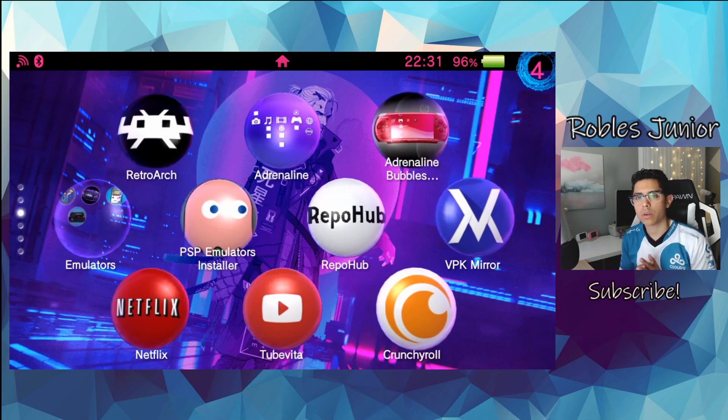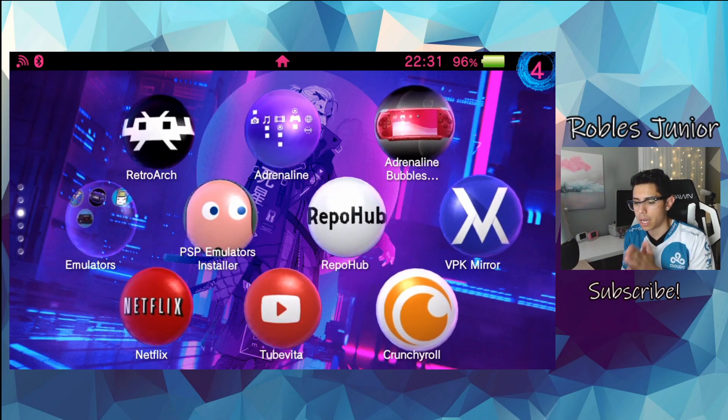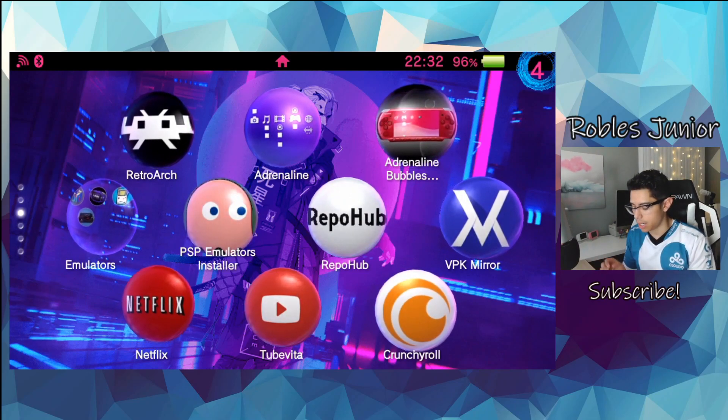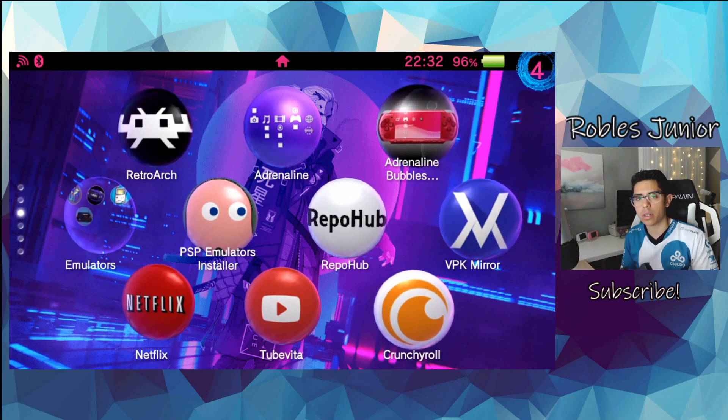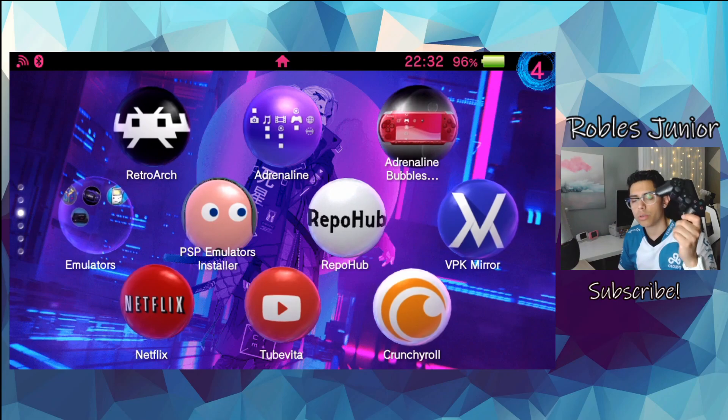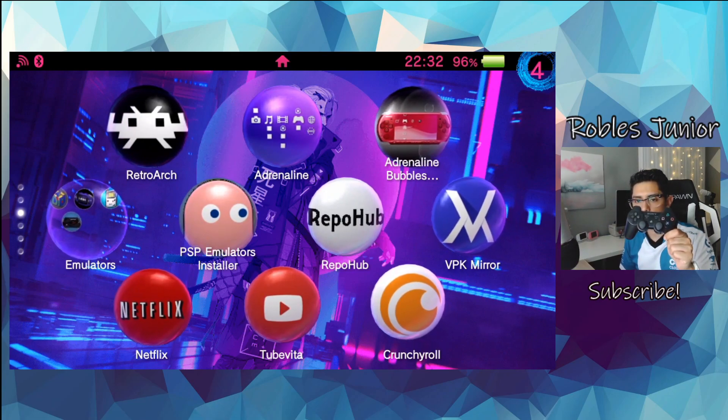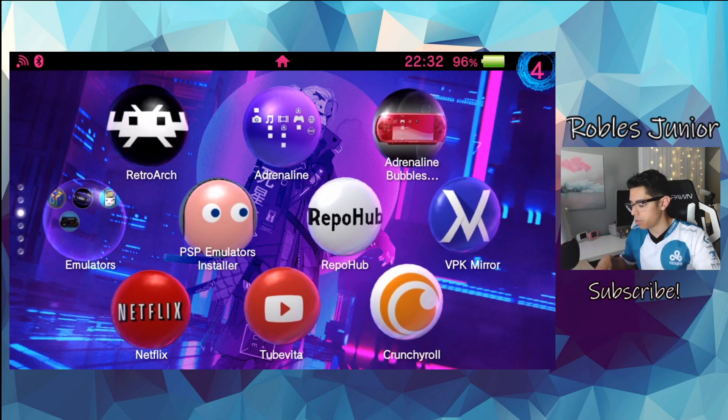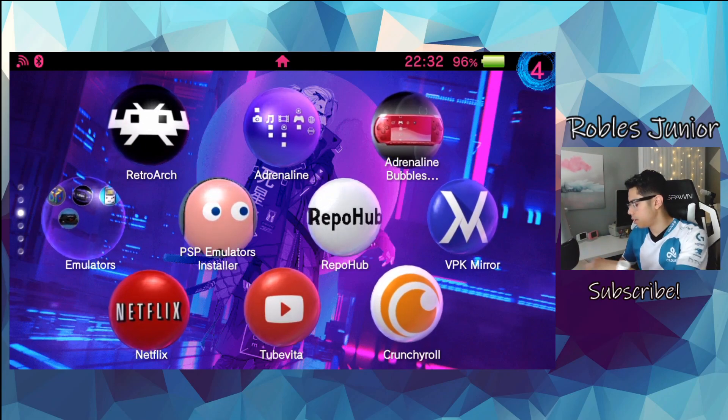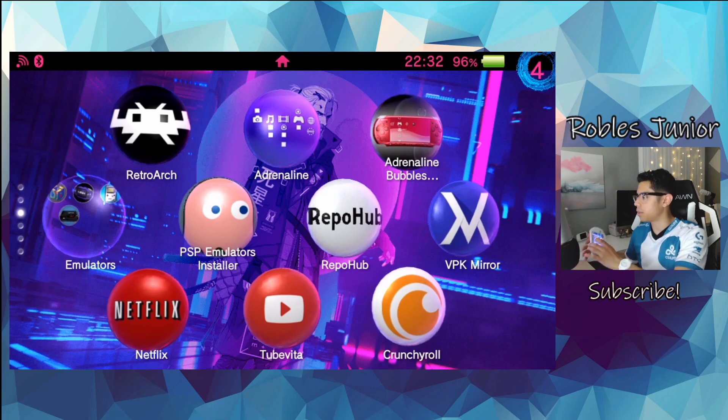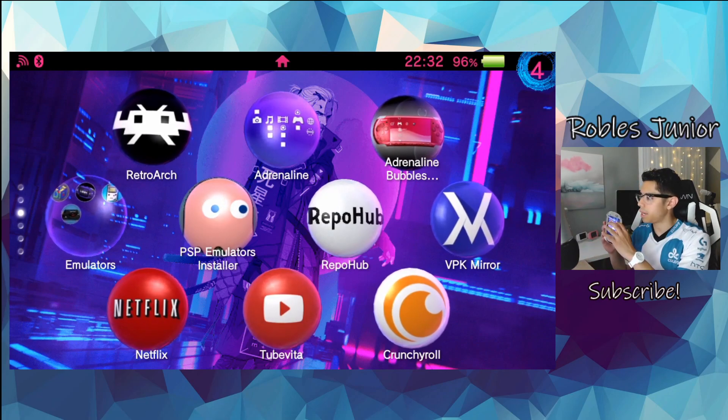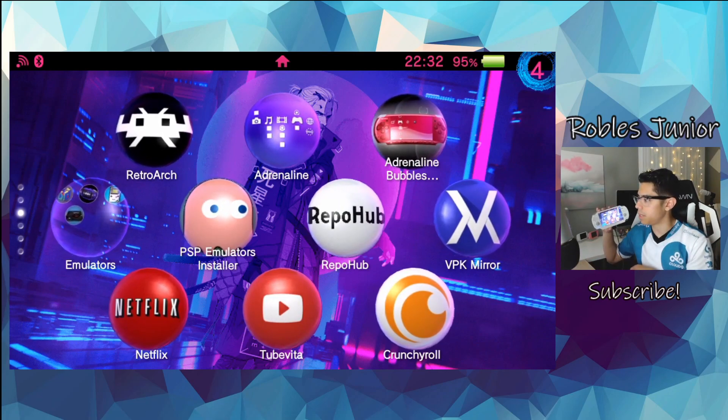What's going on, everybody? Today, we're going to take a look at how we can connect our old PS3 controller to our beautiful handheld console, the PS Vita.